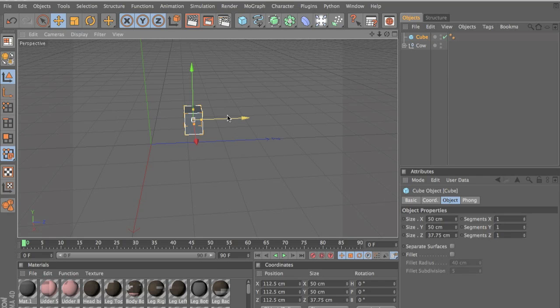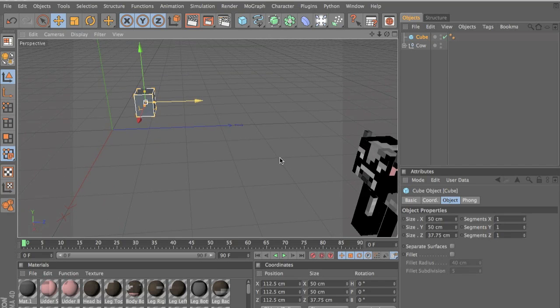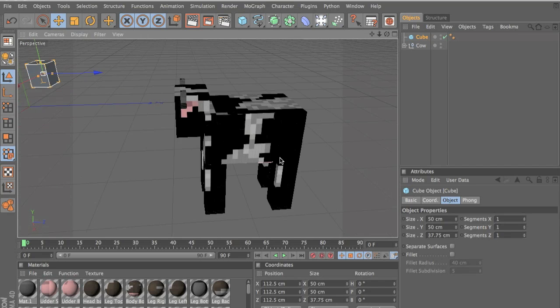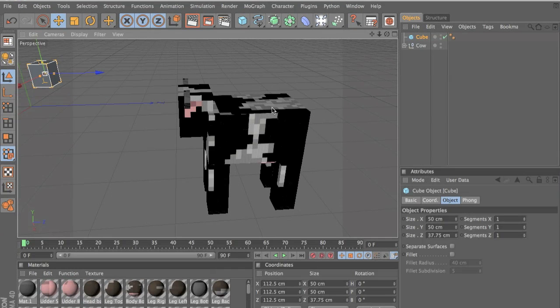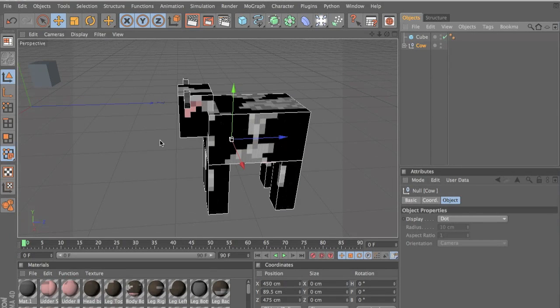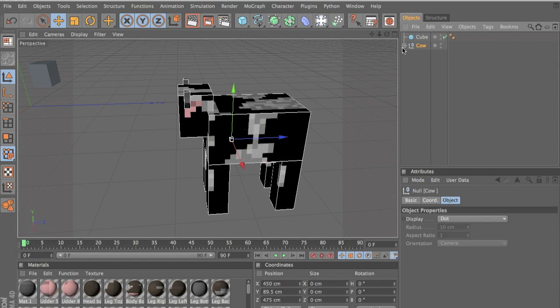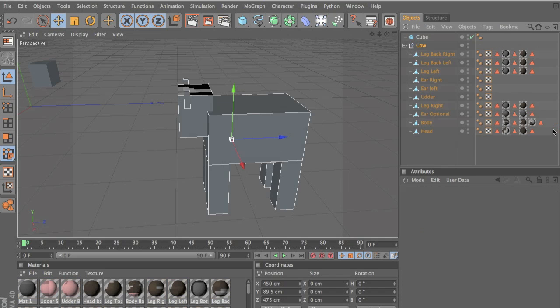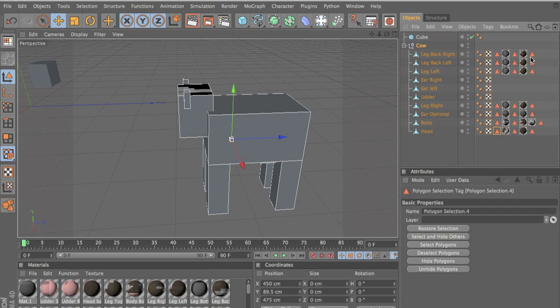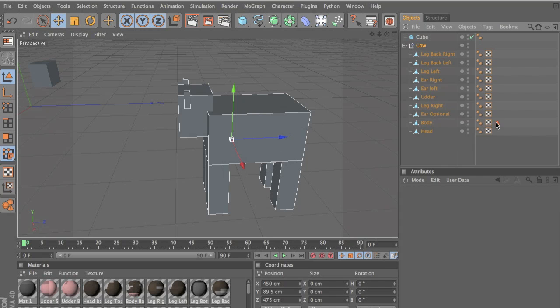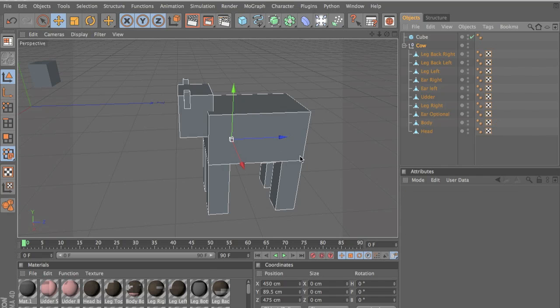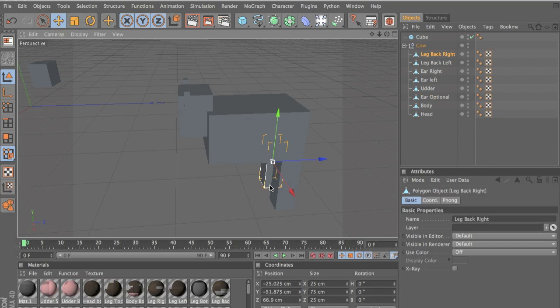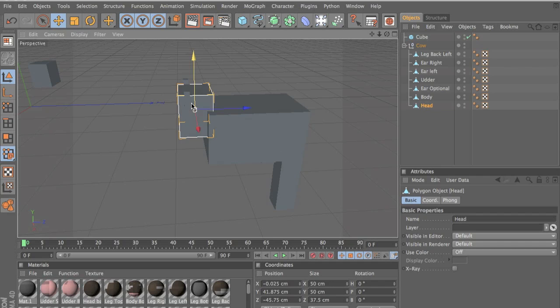So once we have all the cubes, once you do this, everything, all of the body parts, you should end up with this. And I'm going to remove all the textures so you guys can see what I'm doing. You don't have to make all the legs, we just copy and paste the legs.